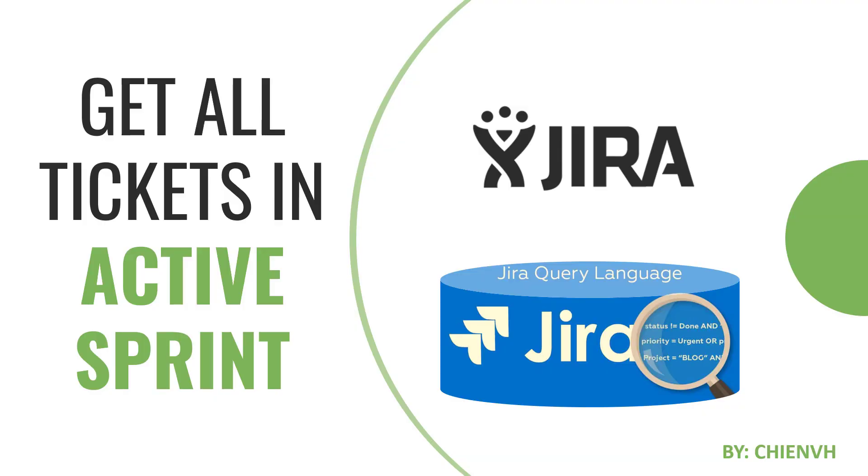Hi, in this video I would like to show you how to use the JQL to get all the tickets in an active sprint in Jira system. Okay, let's get started.